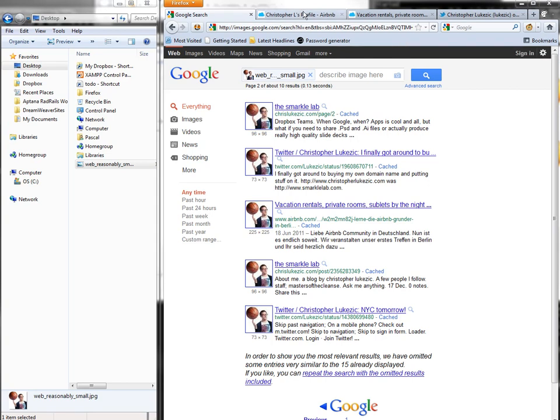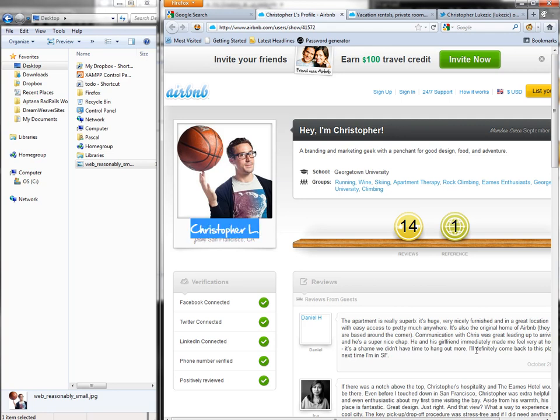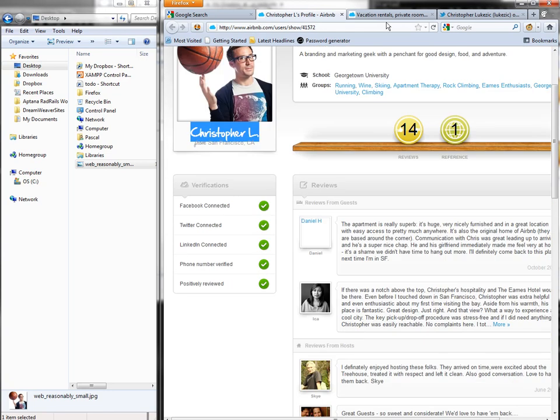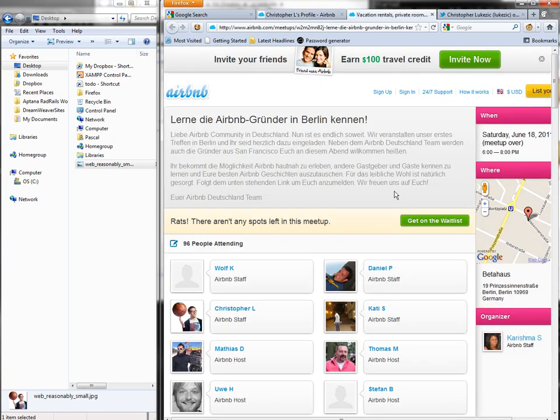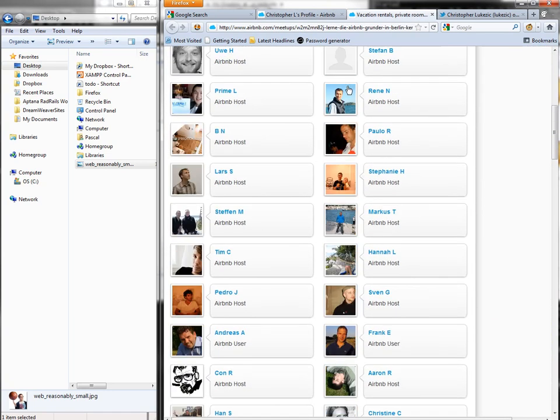If we have a look at Christopher's Airbnb profile, you'll see that it's actually the image that does the trick. His name is obfuscated, and the same goes for the review pages.